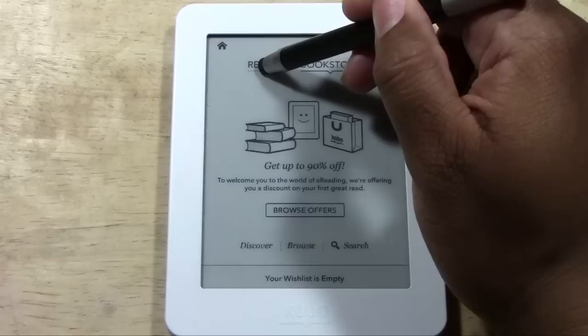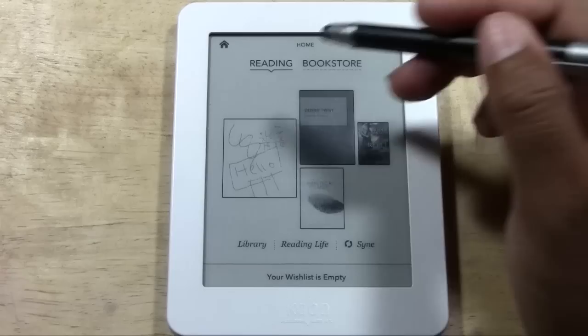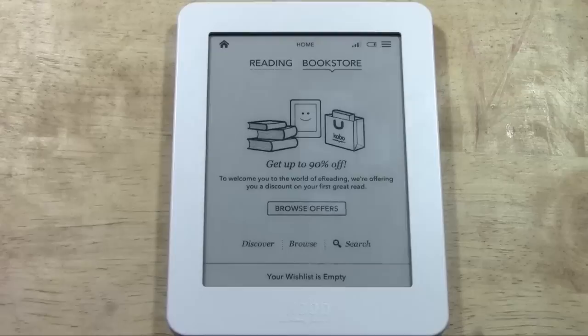Now you'll see one of two things. Either you'll see the bookstore home screen, or if you tap reading, you may see where it shows all the books you already have. It doesn't come with any books, so if you haven't downloaded a book yet, you probably won't see anything. Make sure you tap bookstore and look at the 'get up to 90% off' screen.